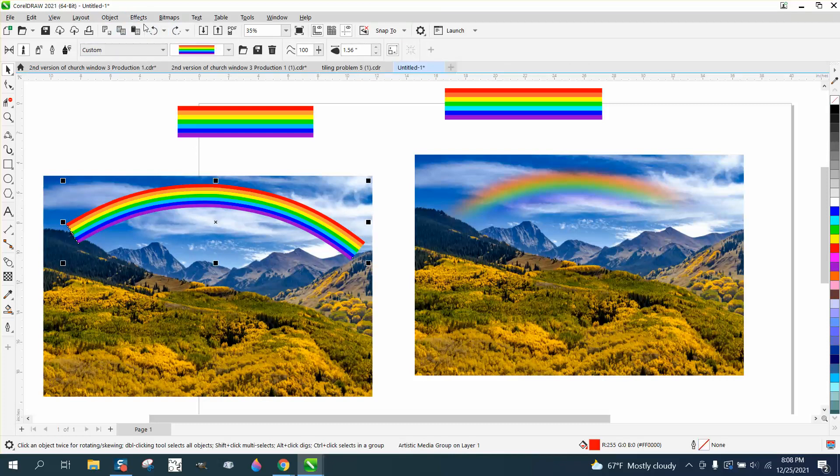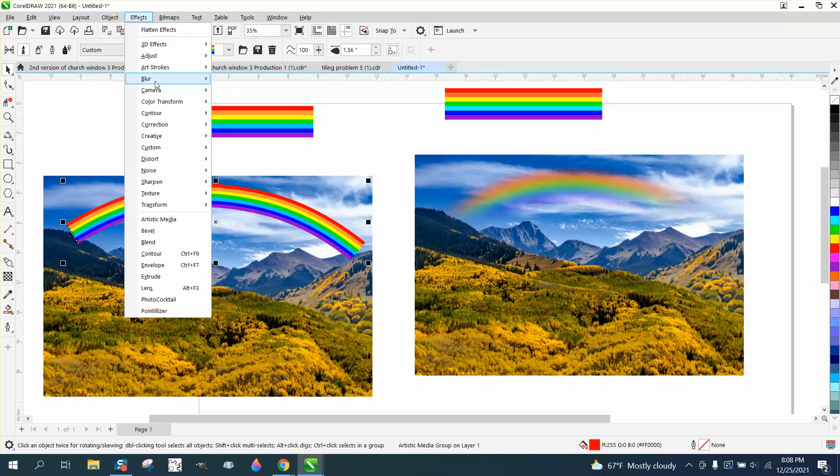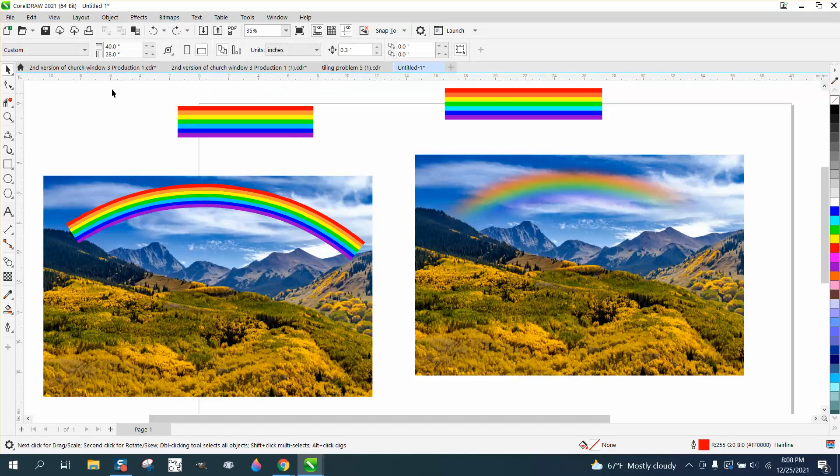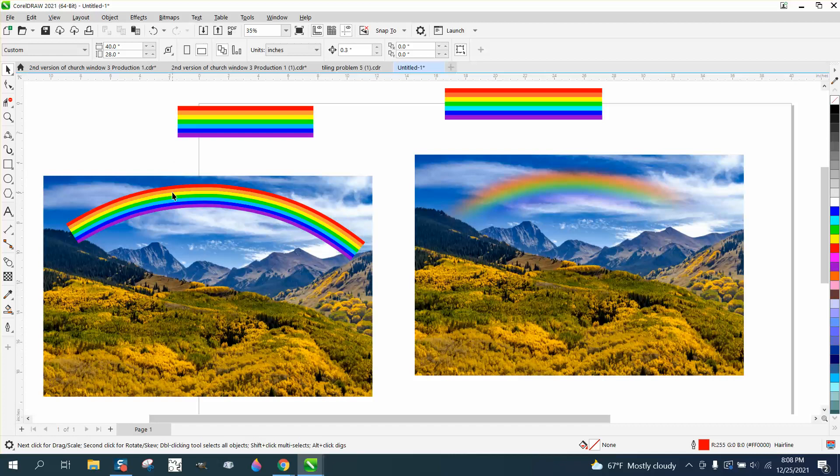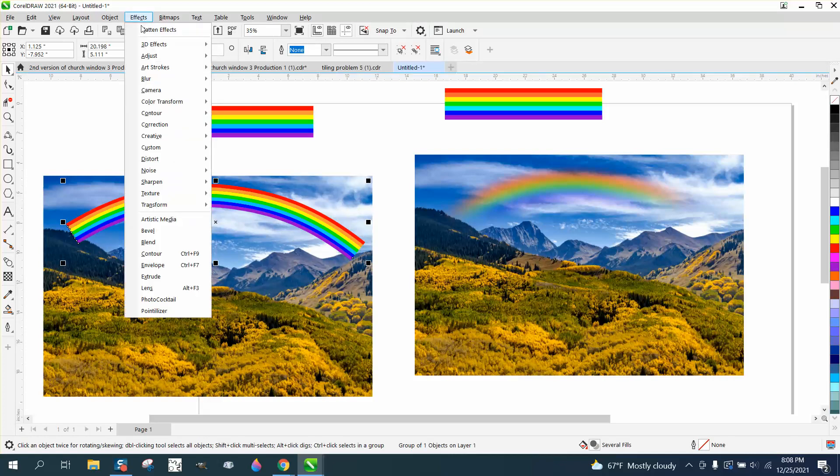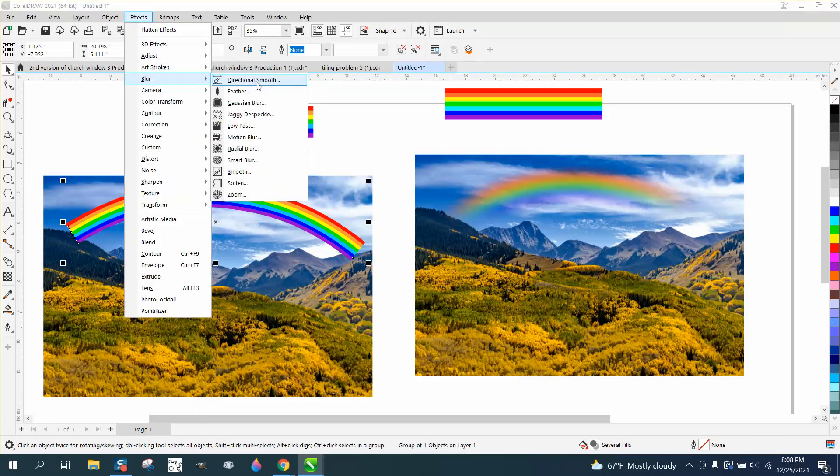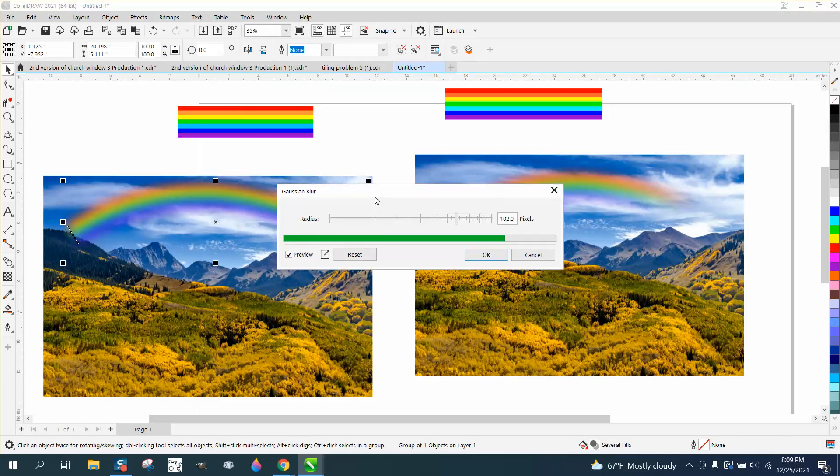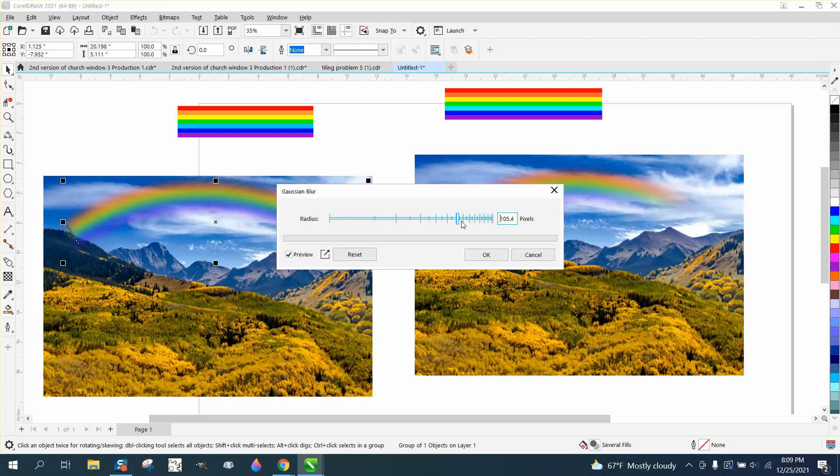If we go to effects and blur, everything's grayed out so we can't do that. But if we get rid of that and then we click on it and go to effects and blur, now we can go to the Gaussian blur and I'm going to blur it. And you could blur it more or less.